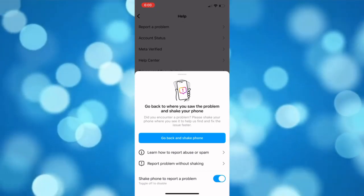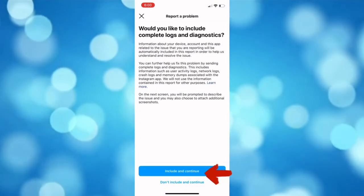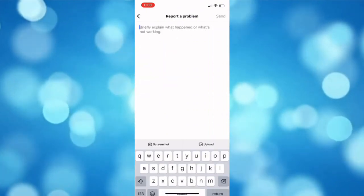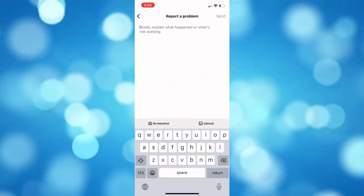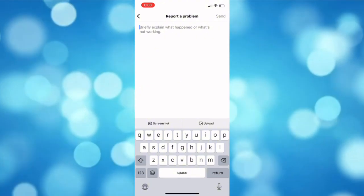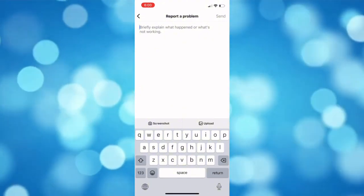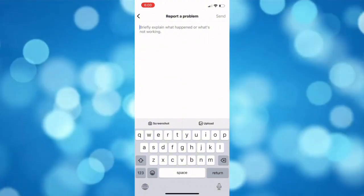Now choose include and continue. Here simply explain your problem and type in that you haven't updated the messaging feature but the update button is still not showing on your Instagram app.